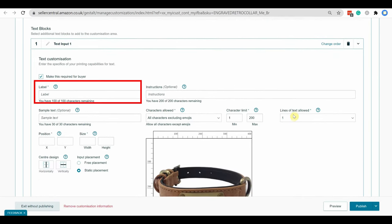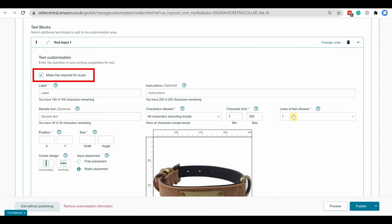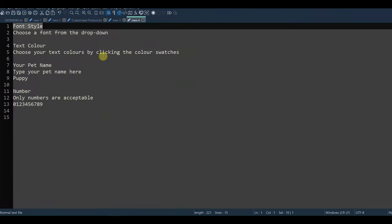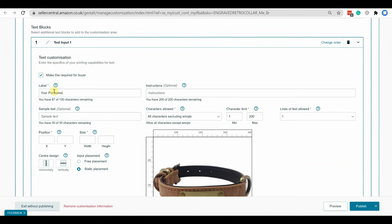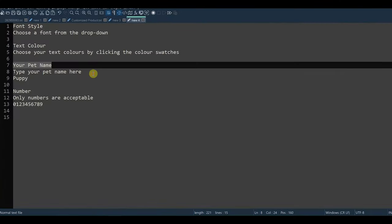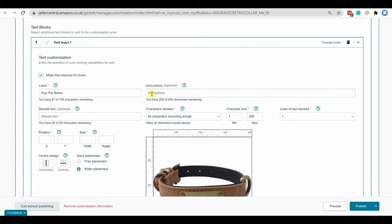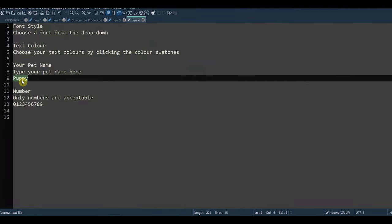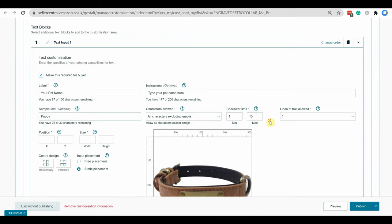Now add a label for the text. Here, if you make this required for buyer, the buyer has to fill the customizable information before buying. You can limit the character type, number of characters and lines for the customization. Also you can display an input example for your customer. Here I am selecting all characters excluding emojis. Maximum number of characters 15 and only one line is allowed.